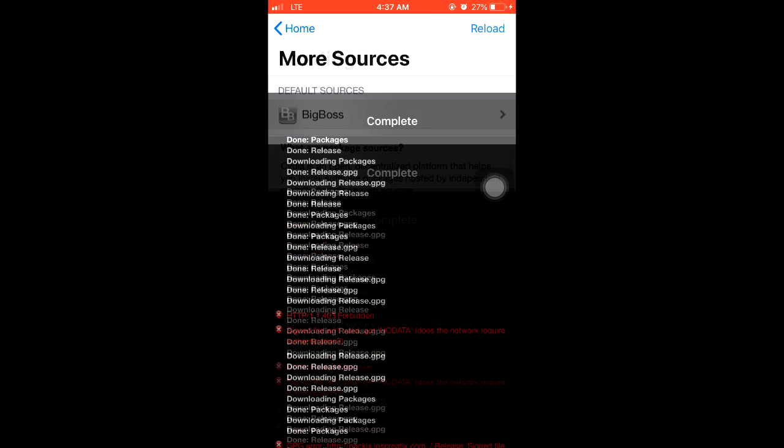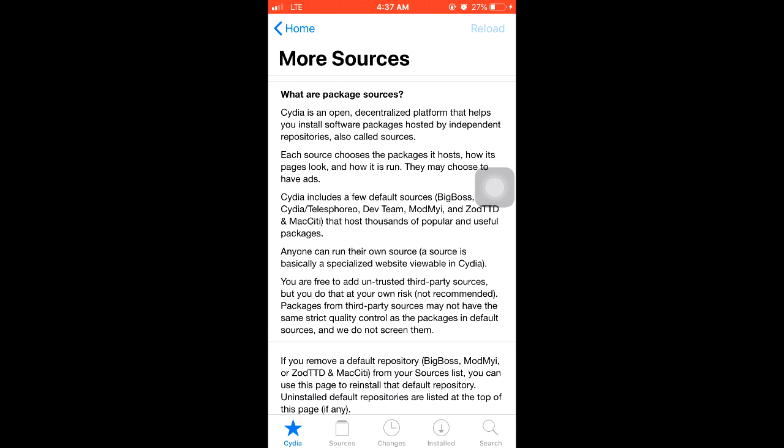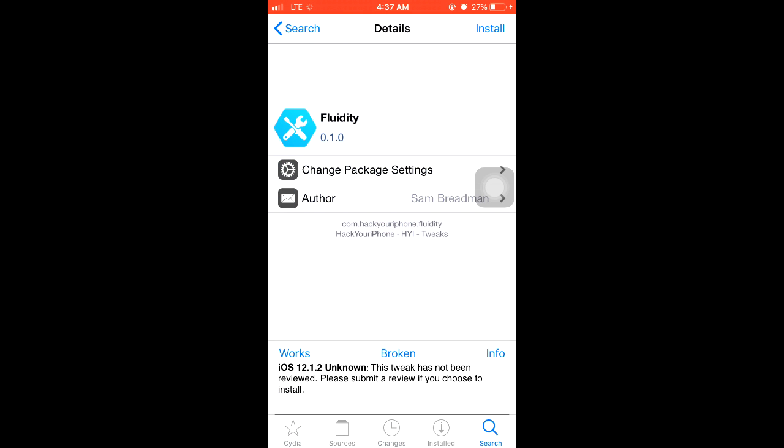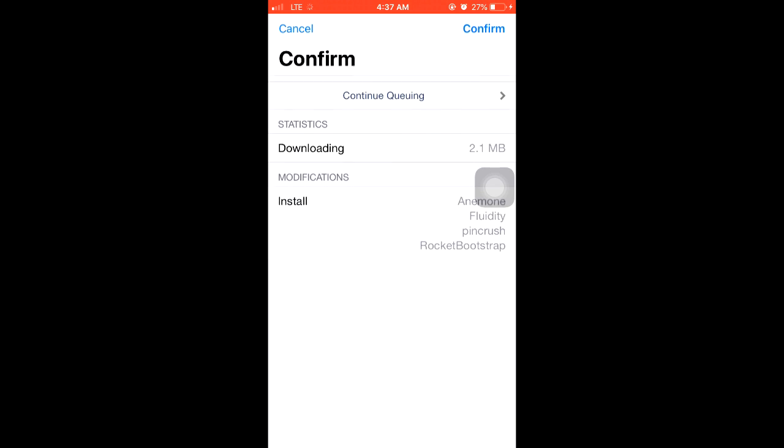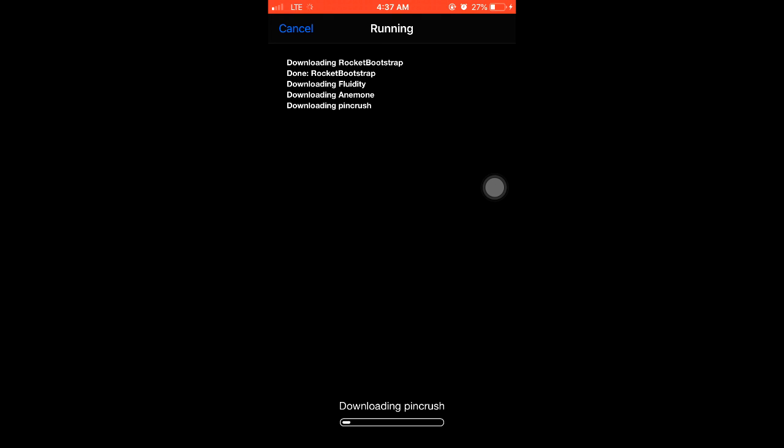Return to Cydia. Alright, I'm going to try to install it again and there we go. Now we can install the tweaks that we want. Alright guys, thanks for watching.